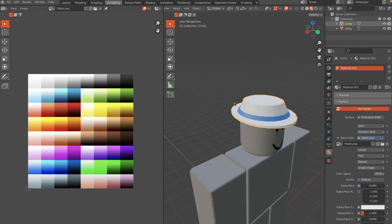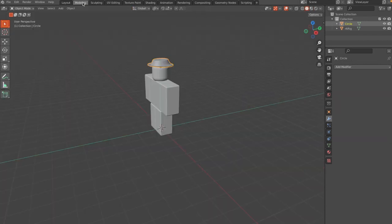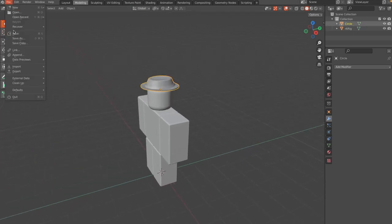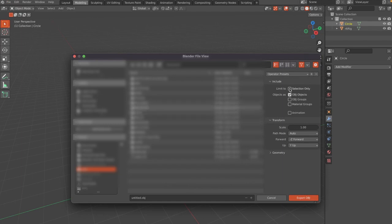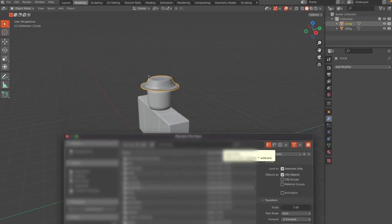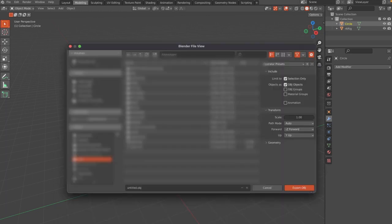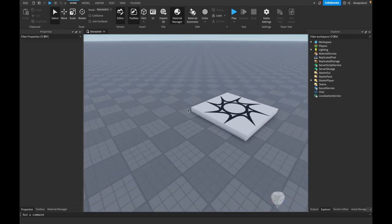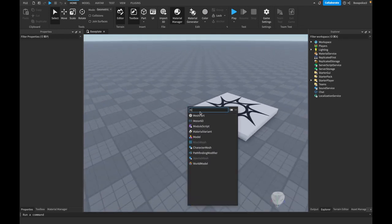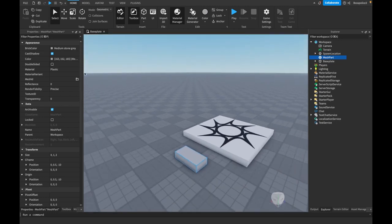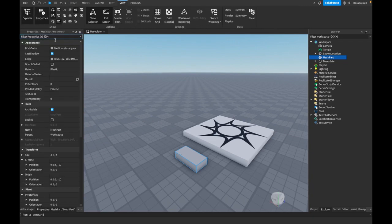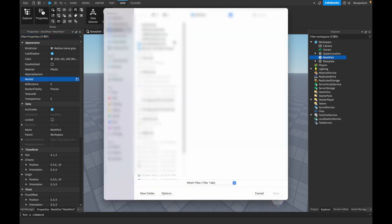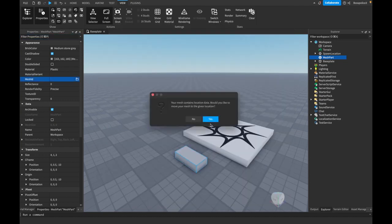Now we have our blue and white fedora. To export it back to Roblox, go back to the Modeling tab, then File > Export > Wavefront OBJ. Enable Limit to Selection Only so only the fedora is exported, not the character rig, and save it somewhere accessible. Back in Roblox Studio, press Cmd+I (or Ctrl+I on Windows) and search for MeshPart. With the part selected, open the Properties tab and change the Mesh ID to the file you just saved.